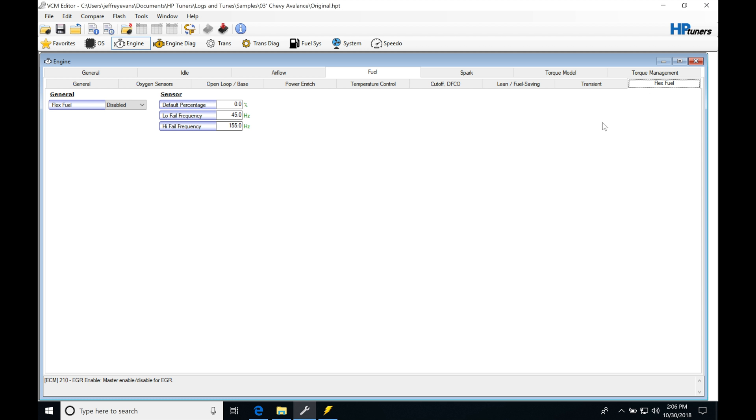If we're opening up a Camaro or a Corvette calibration file, we're going to see that the flex fuel tab here is missing because that operating system is not going to be flex fuel compatible.